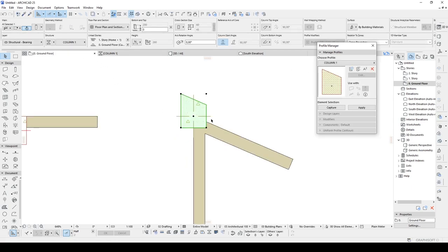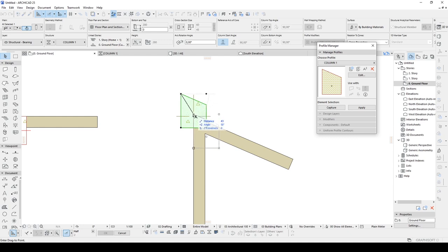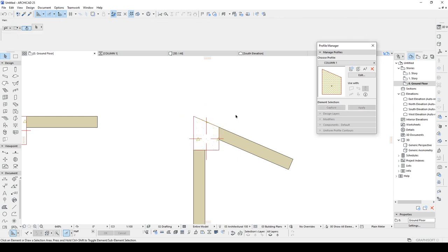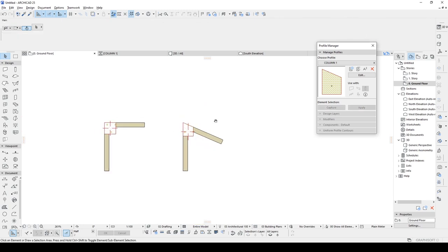If we go back to the floor plan, we will change the location of our column. Thus the symbol location will be also changed. All right, we have done our second example.